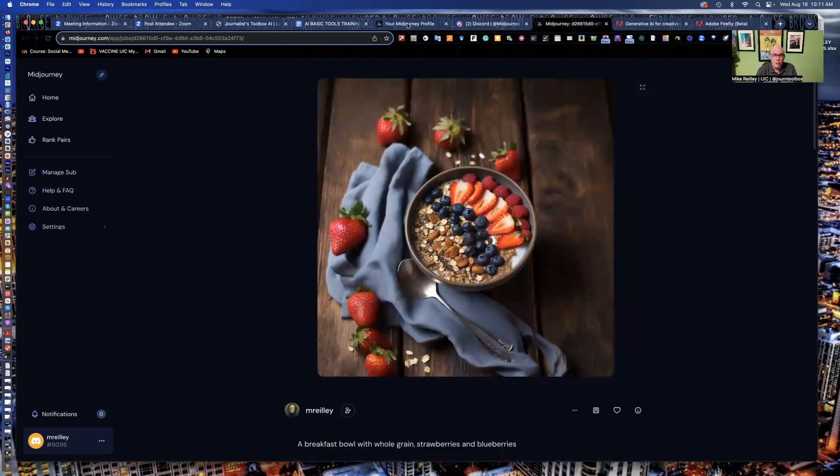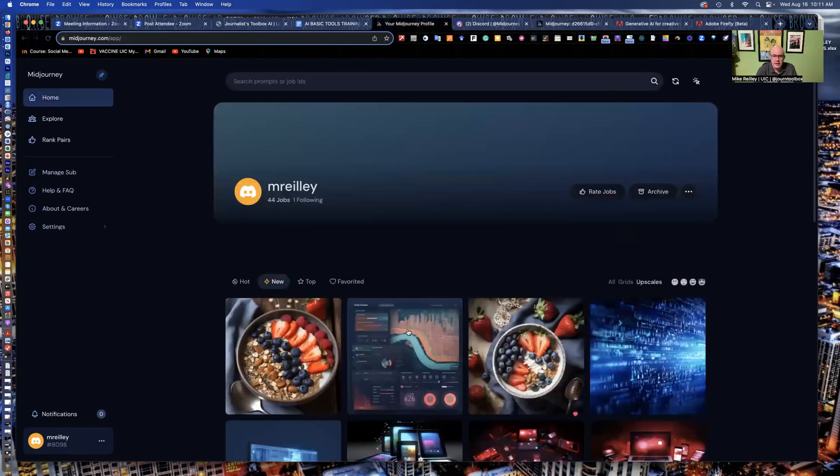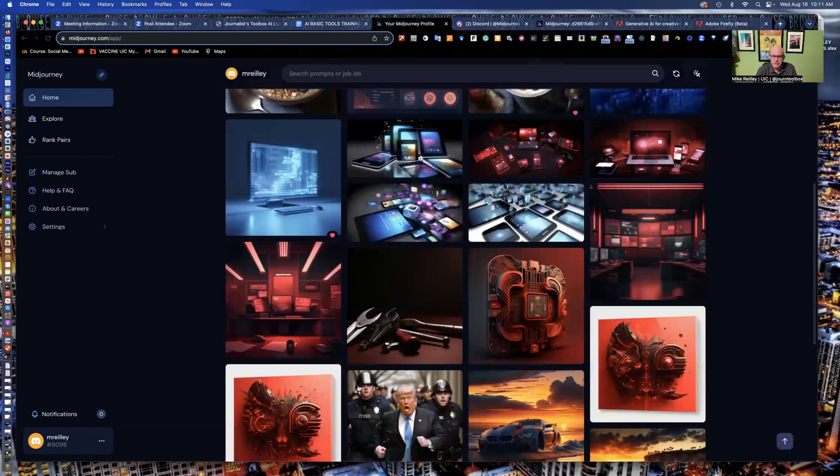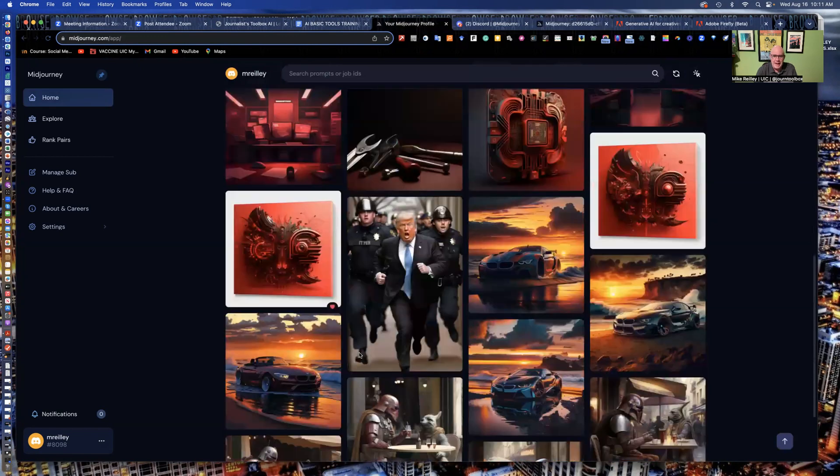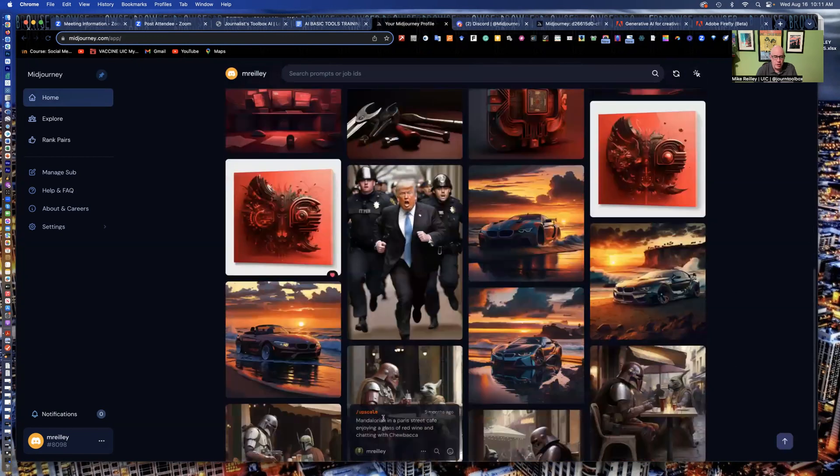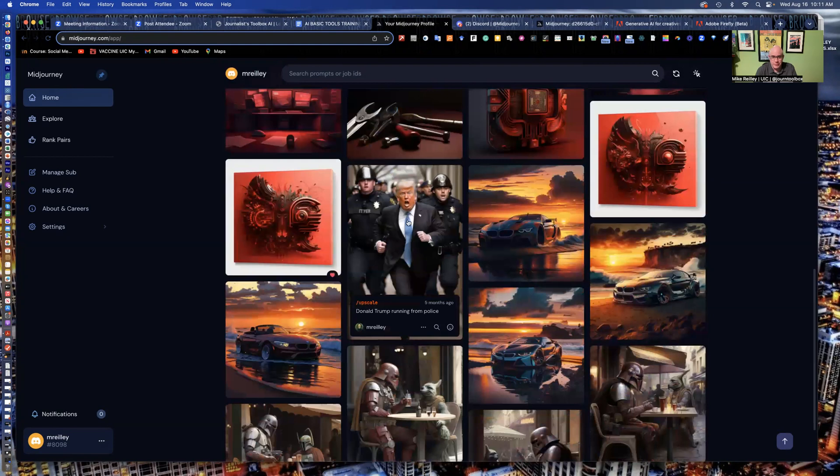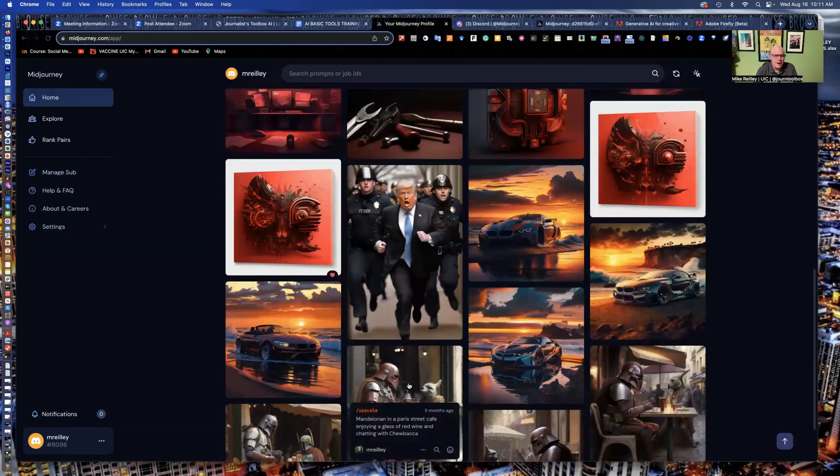Anytime you move something over to MidJourney, it is searchable. Other people can see it. These are some of the images I've created in the past. The cars, the Mandalorian, this one of Trump running from the cops.